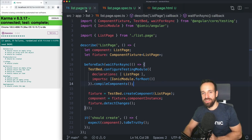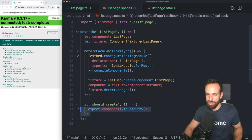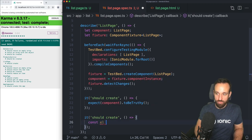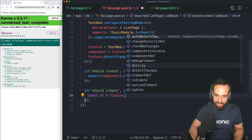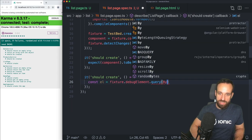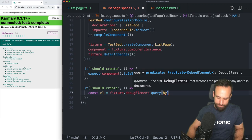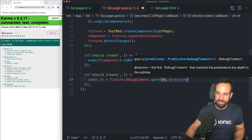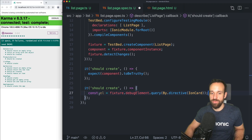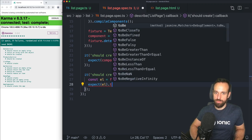Then we go back to this spec file for the list page. We want to test if we actually see that card initially on screen, because initially `toDos` is an empty array. We'll test this by grabbing an element from our fixture — accessing the `debugElement` and using `query`. We're going to use `By` from `@angular/platform-browser` and query by directive — in this case the `IonCard` imported from `ionic-angular`.